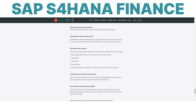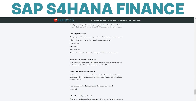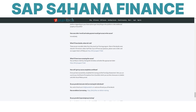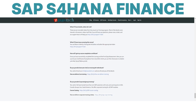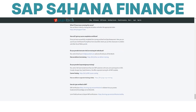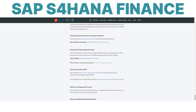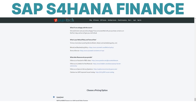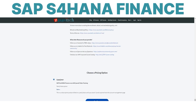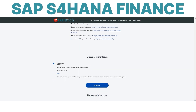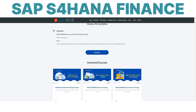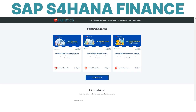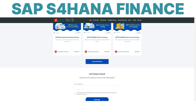Seats fill fast, so click below to register or find out more details. Comment in the below section on how I can help answer any other questions about growing your skills in this groundbreaking new SAP solution.